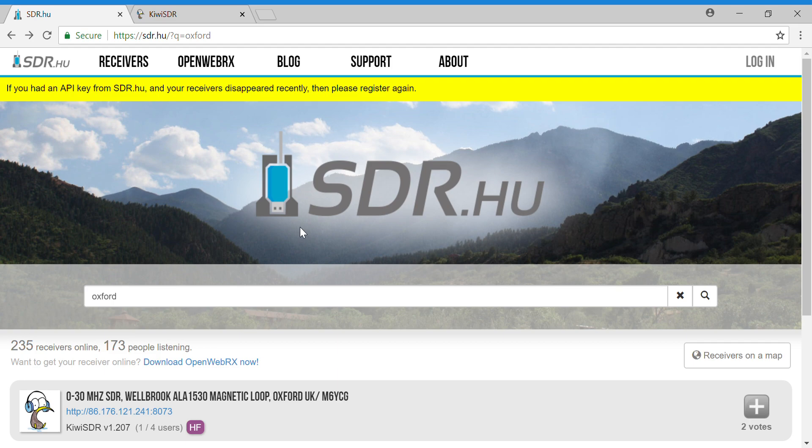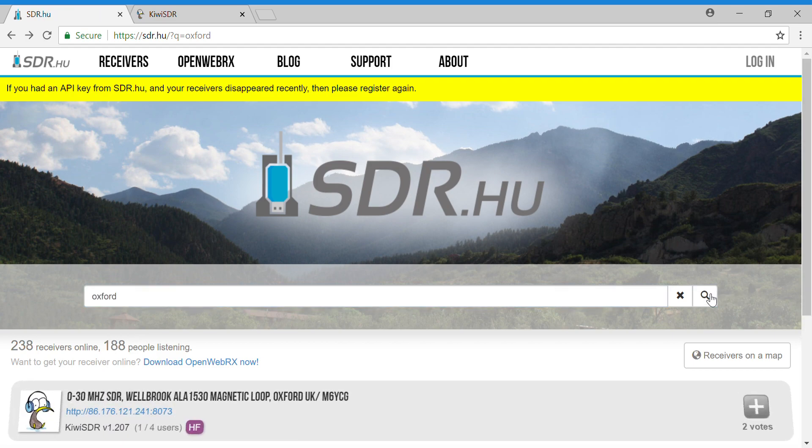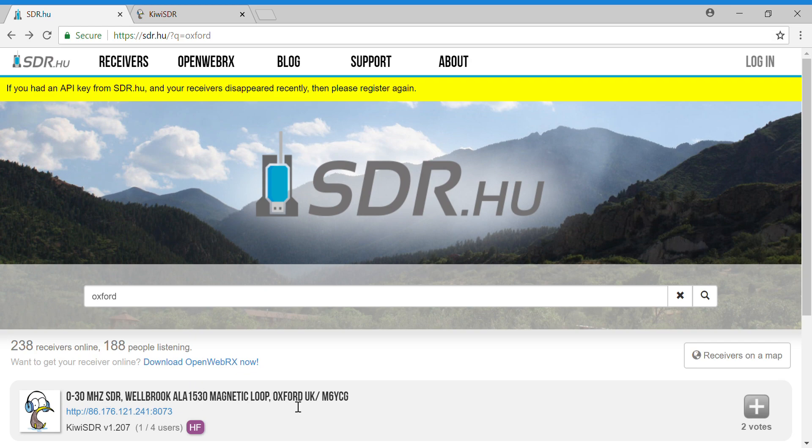So I've connected it to my Kiwi SDR which is networked and now appears on sdr.hu. The easiest way to find it is basically to type 'Oxford' in the search box and here it will appear. I've labeled it '0-30 megahertz SDR Welbrook ALA 1530 magnetic loop Oxford UK' and then M6YCG, which